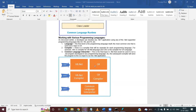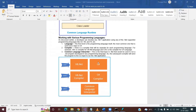We have different programming languages with which we can develop .NET applications. One language is VB.NET and another is C#. When you write a program in VB.NET, the compiler is VBC, which converts the source code written in VB into MSIL code. That MSIL code is then handled by the Common Language Runtime, the CLR.